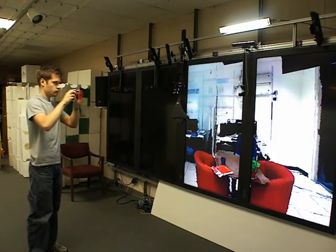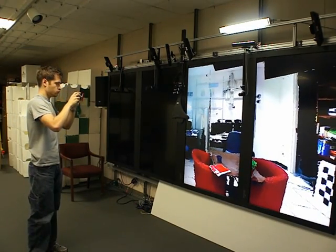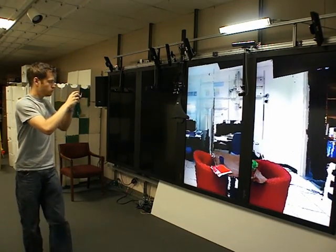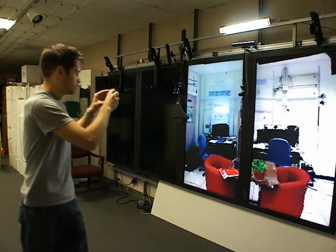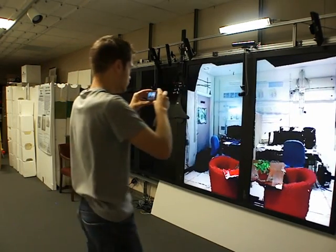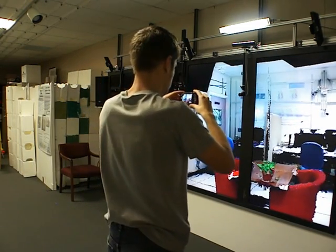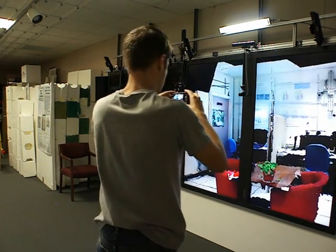To obtain the correct perspective for a viewer of this video, the camera is tracked using a color marker, as shown here.